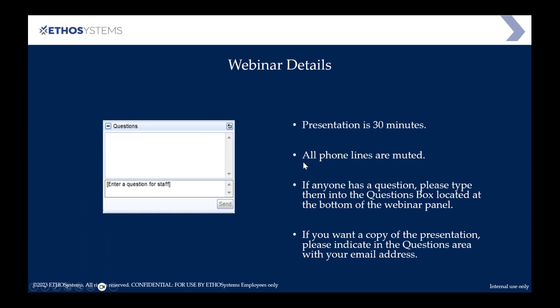A couple of logistics to get started. The presentation is 30 minutes. All the phone lines are muted, unfortunately, due to the large number of people on this call. If anyone has any questions, please use the questions feature — I've got that up on my screen. Also, if you want a copy of the webinar, like the PowerPoint, please let me know. Put your email address in there and I will make sure that is sent over to you afterwards.